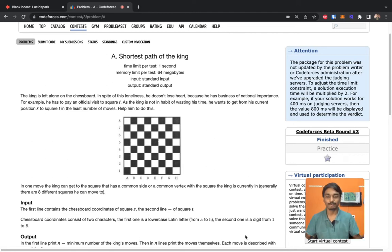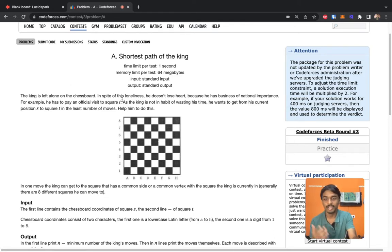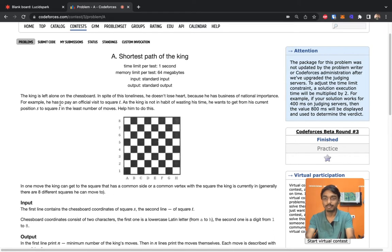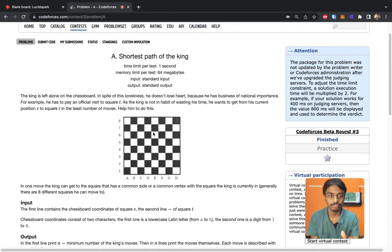This is another problem from Codeforces called 'Shortest Path of the King'. The problem says the king is left alone on the chessboard and he has to pay an official visit to square T. He wants to get from his current position square S to square T in the least number of moves.